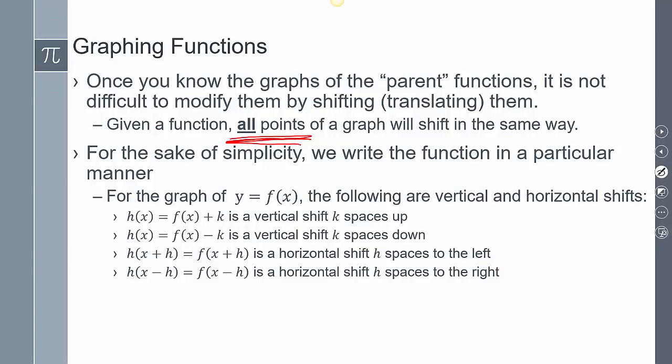Looking at y equals f of x — if I'm adding a number on the outside, like plus or minus k, we call that a vertical shift. It's going to move either k spaces up or k spaces down, depending on whether it's positive or negative. Then if I'm adding or subtracting an h inside, that's going to produce a horizontal shift.